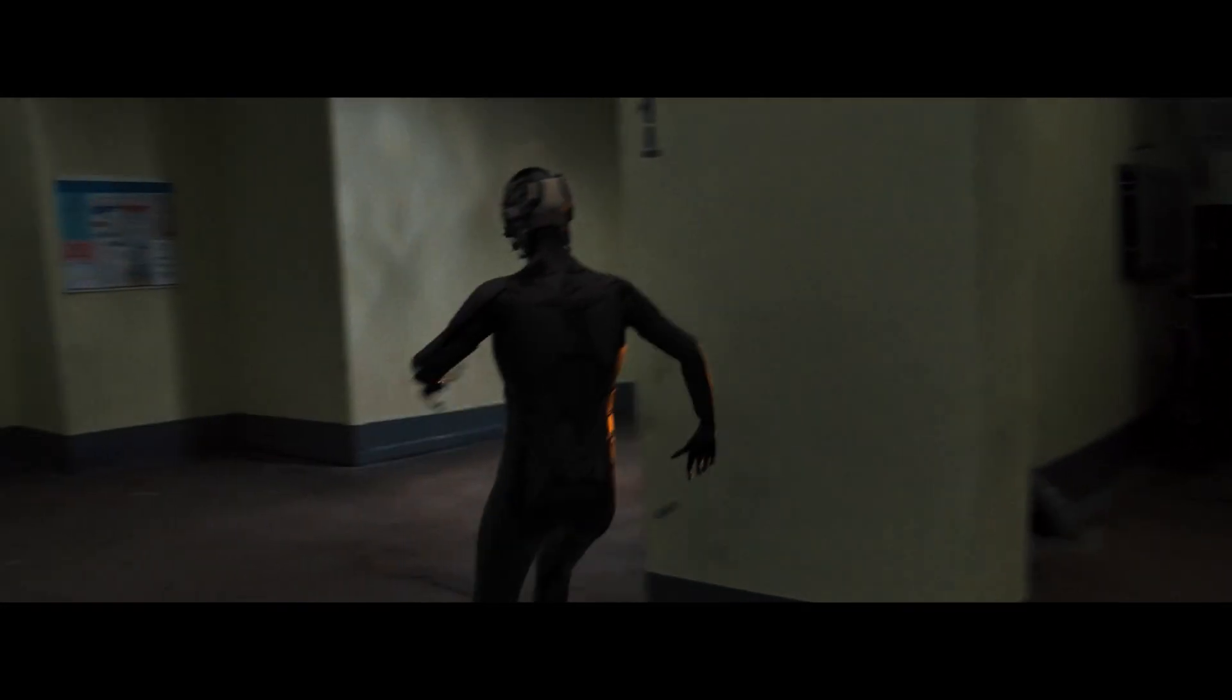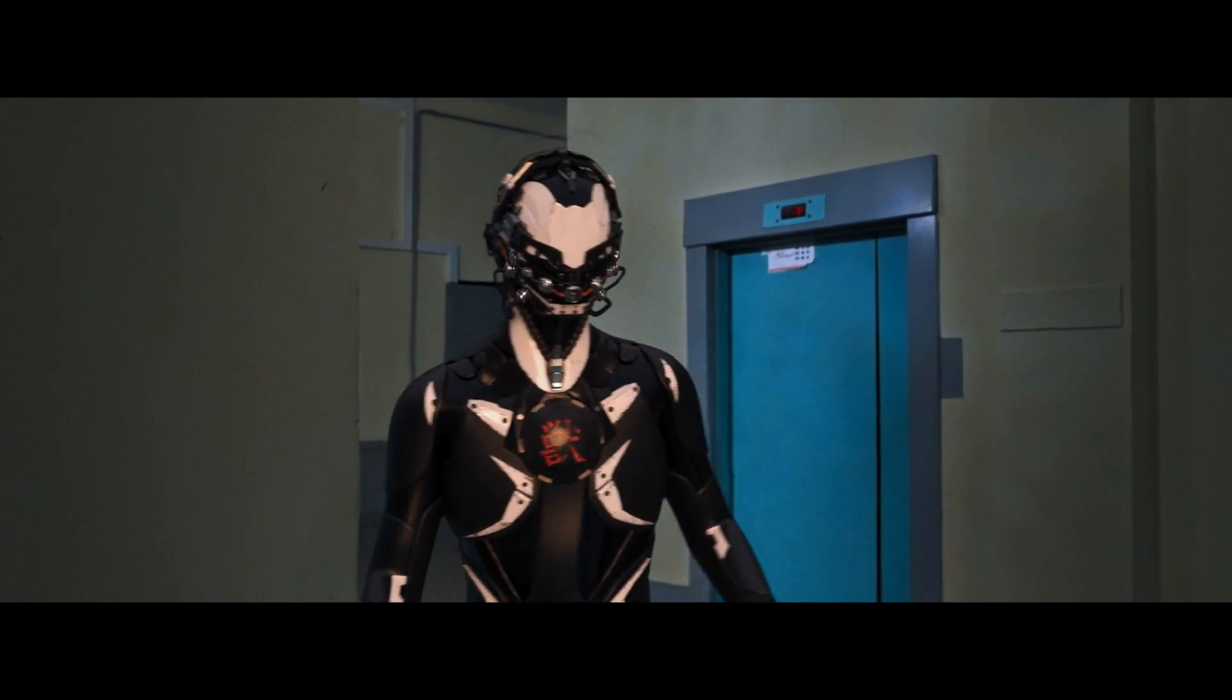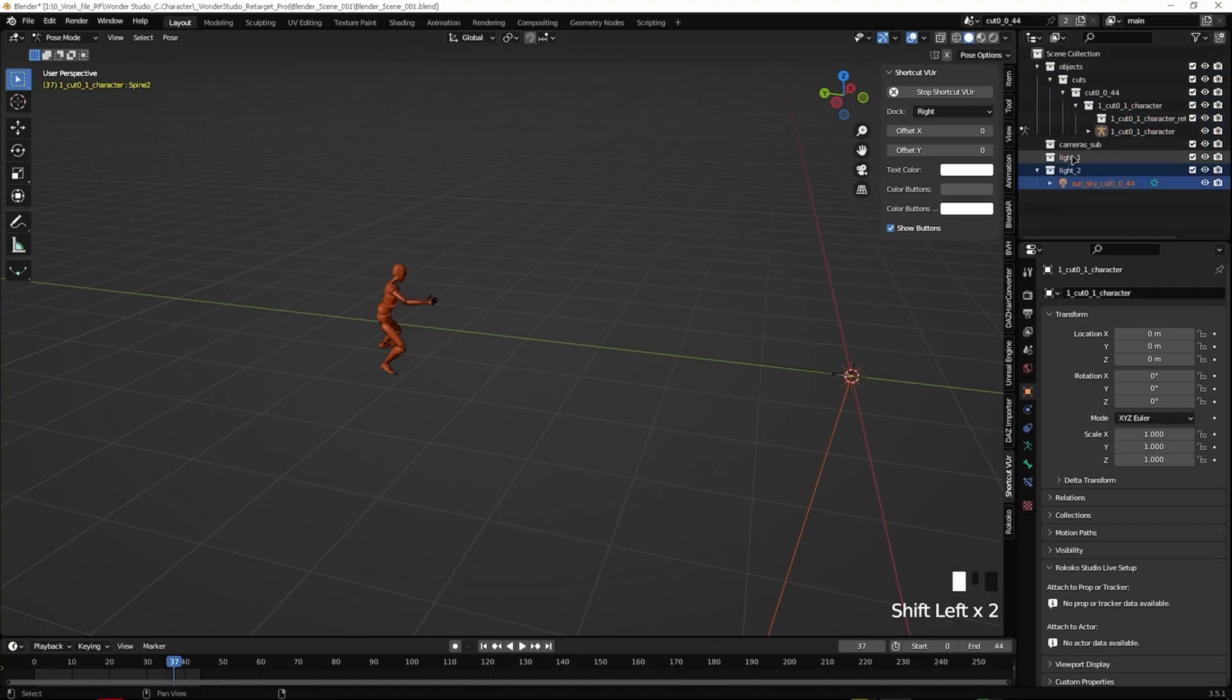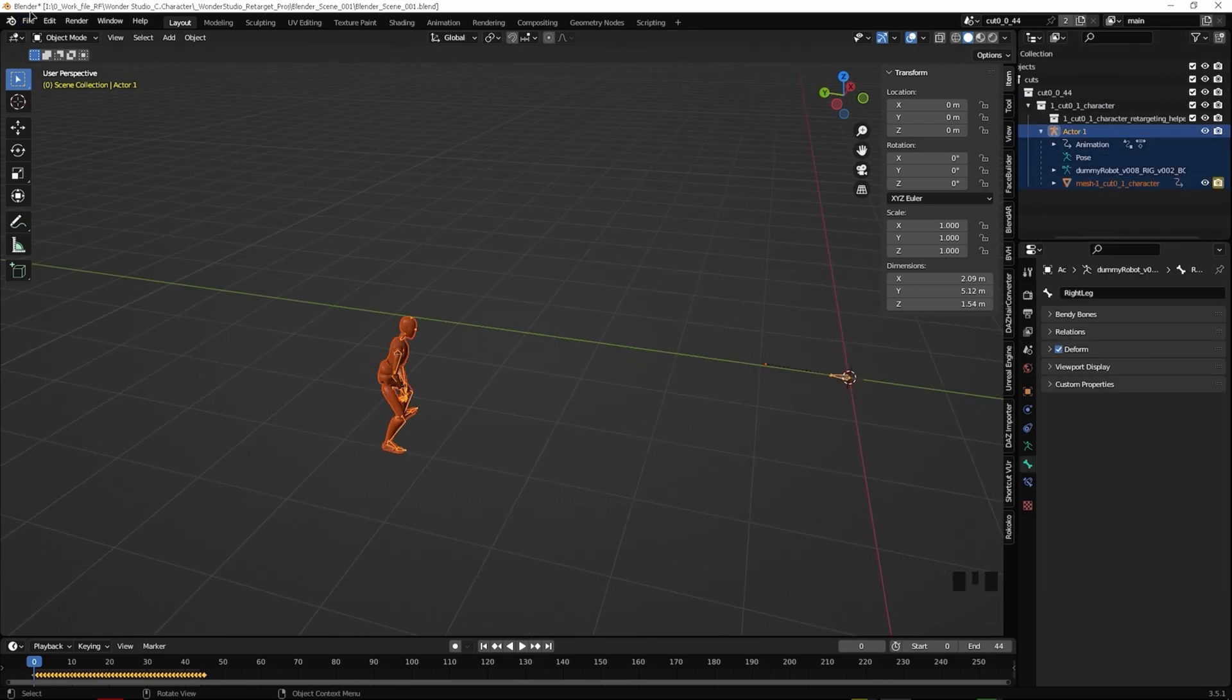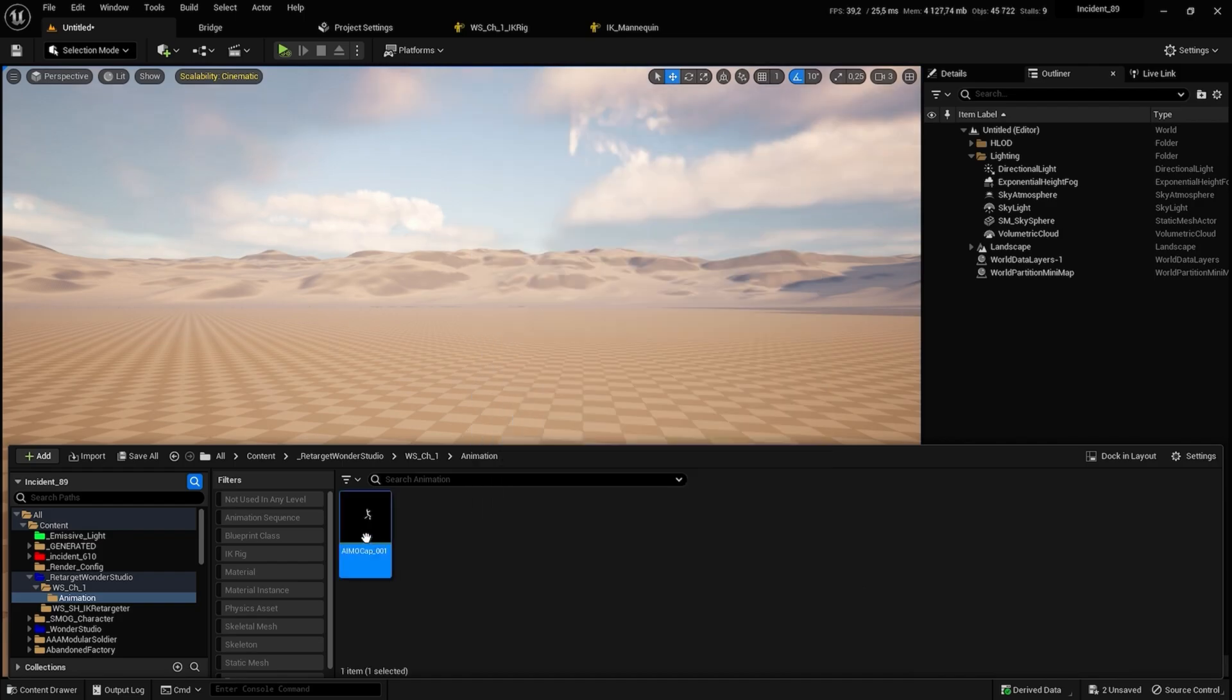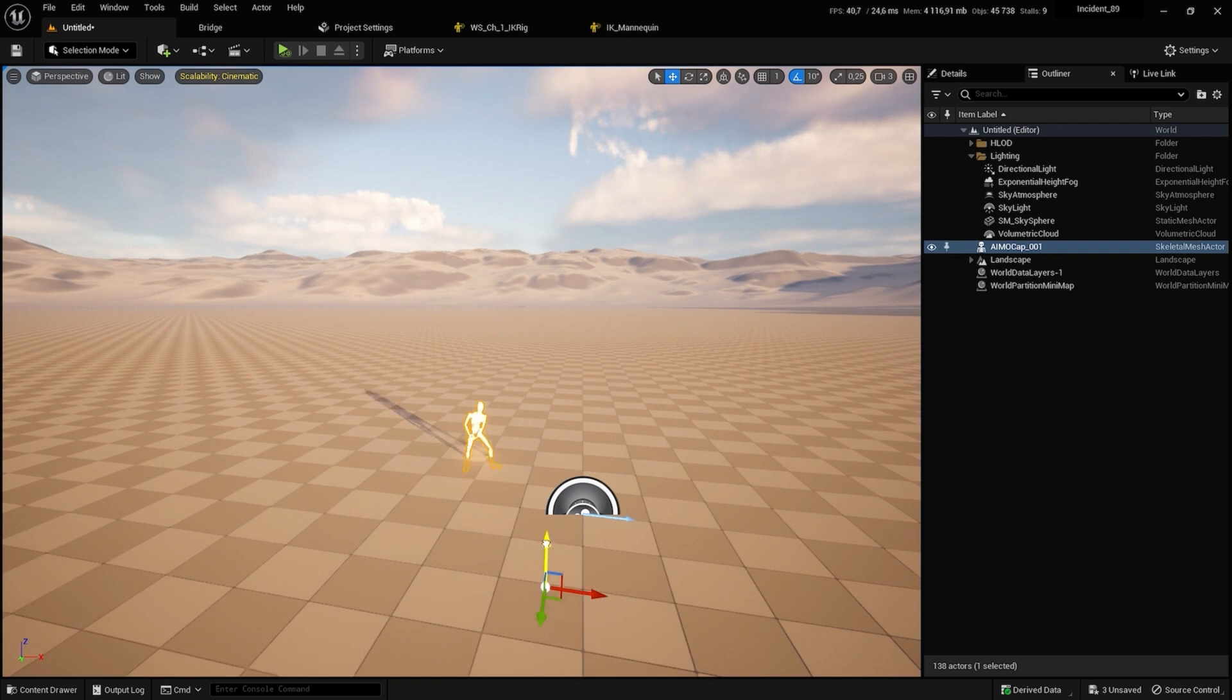so that you can also retarget, that is, transfer the animation from the Vander Studio character to any character you want to choose. Whether it's a dummy of some mix, or a character on the skeleton of Anral Engen, it doesn't matter, it works the same way.